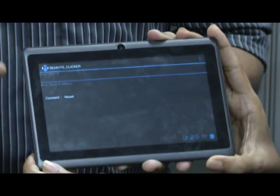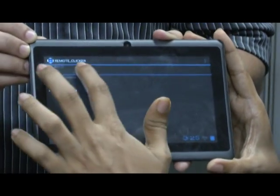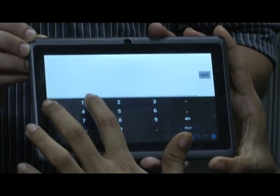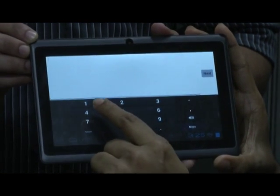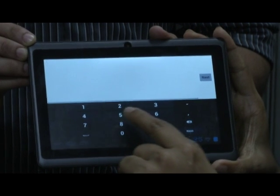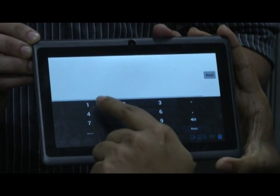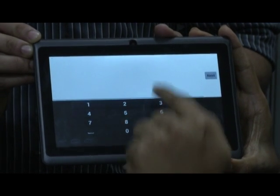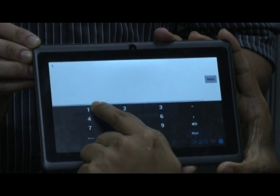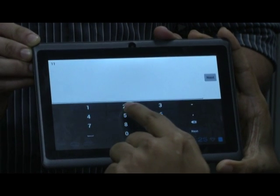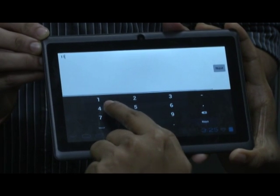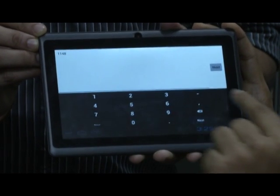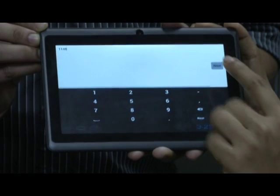Let us see an example of how the registration needs to be done. I am entering 1148 as my enrollment ID and you have to click on next.